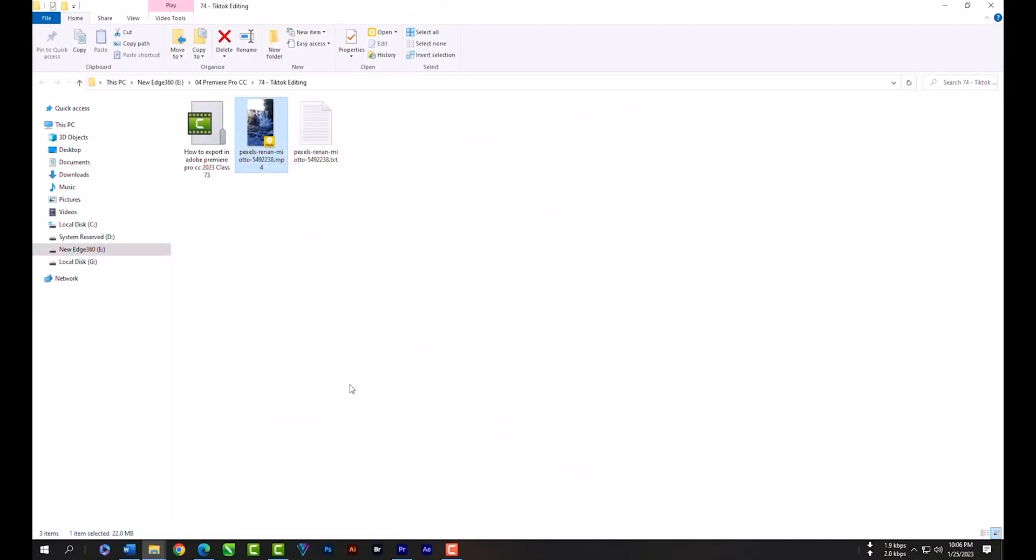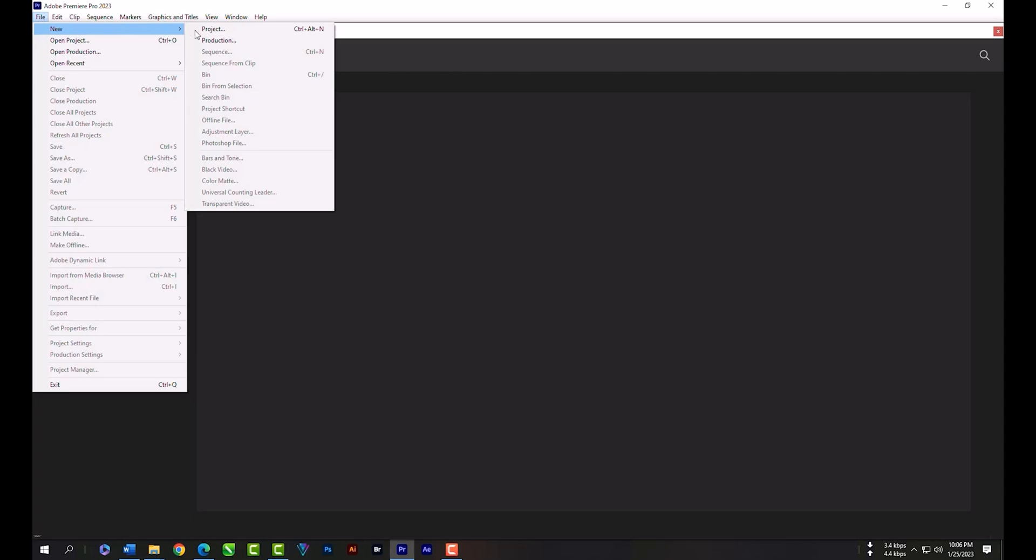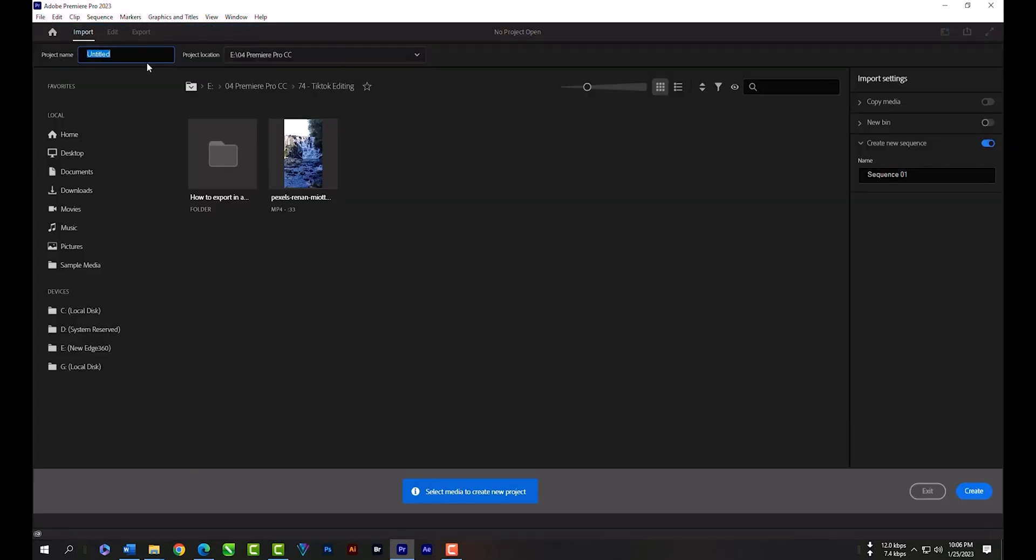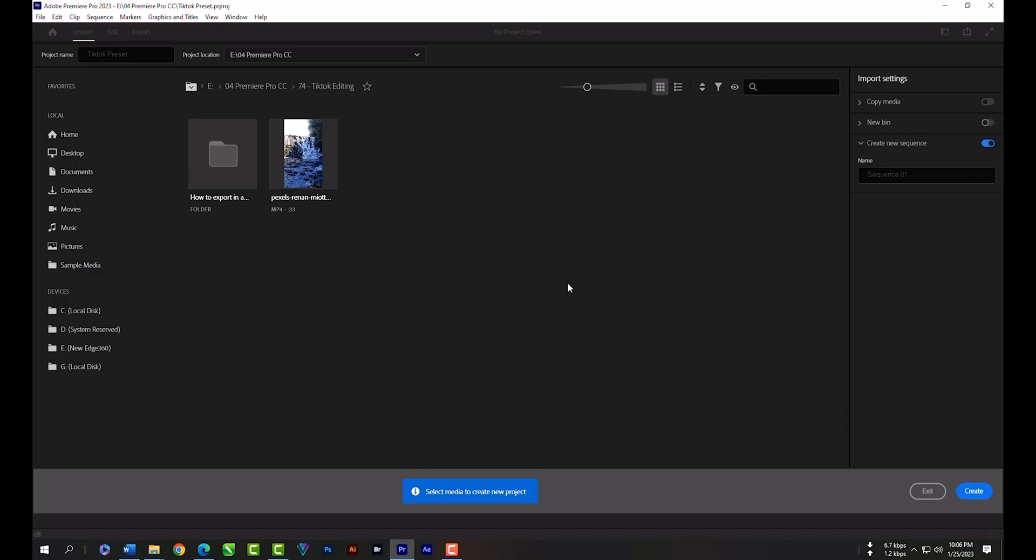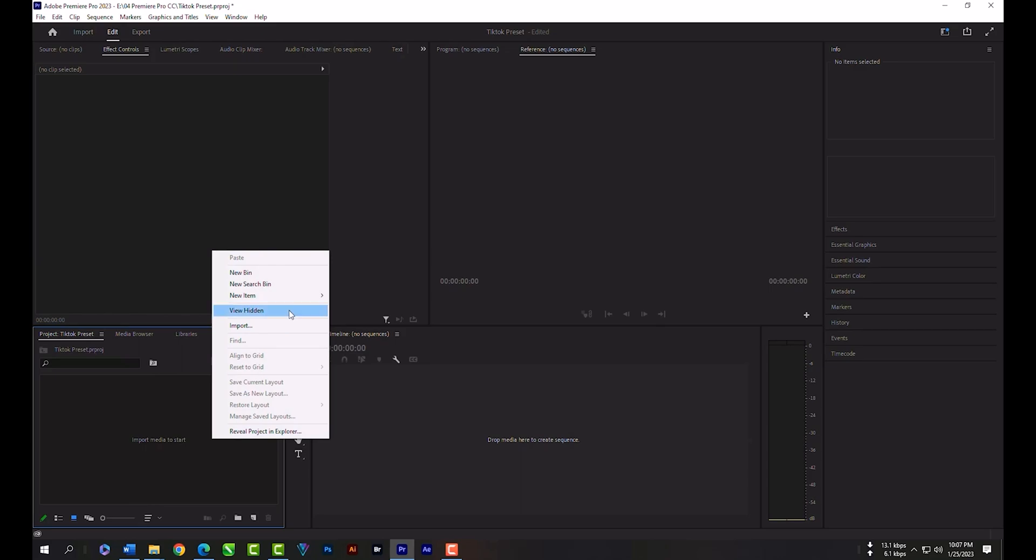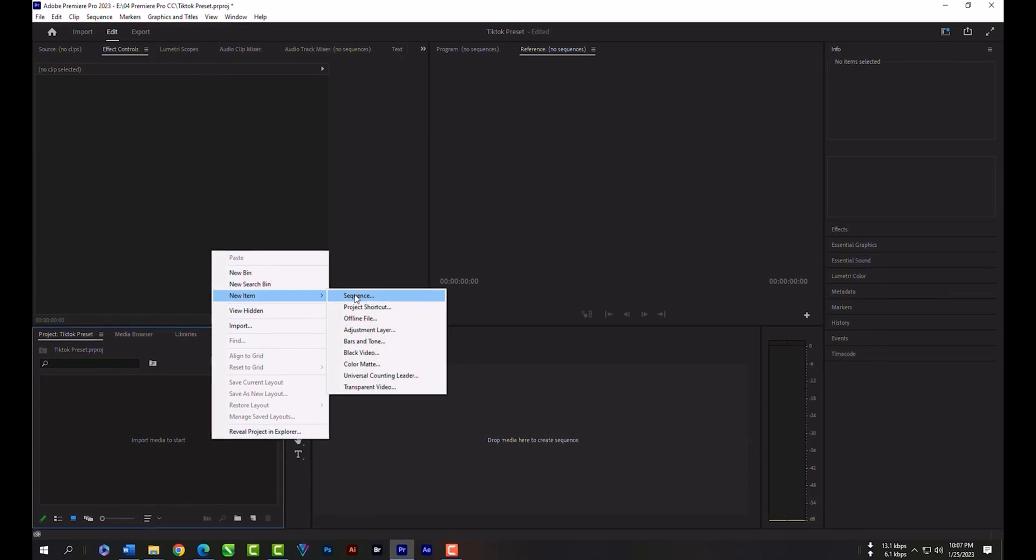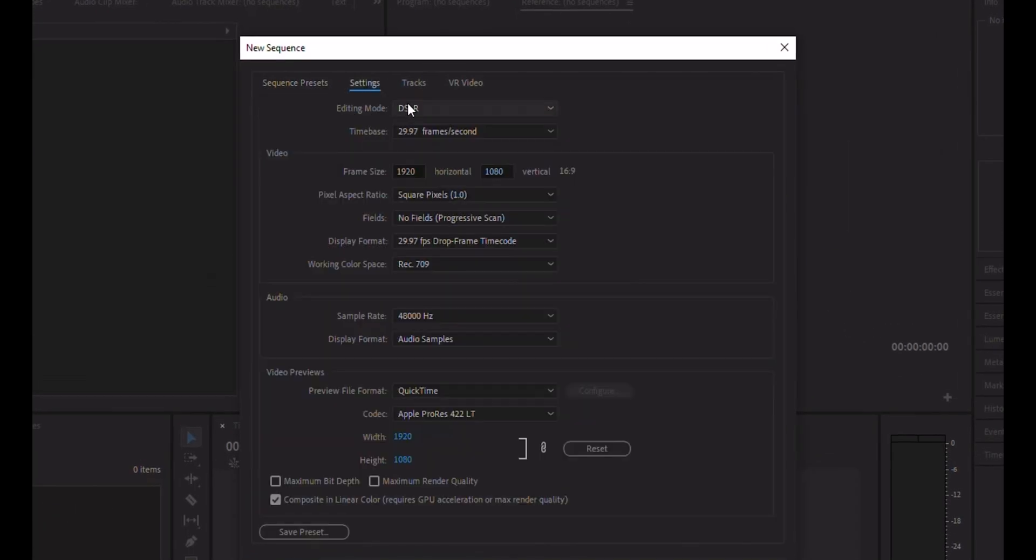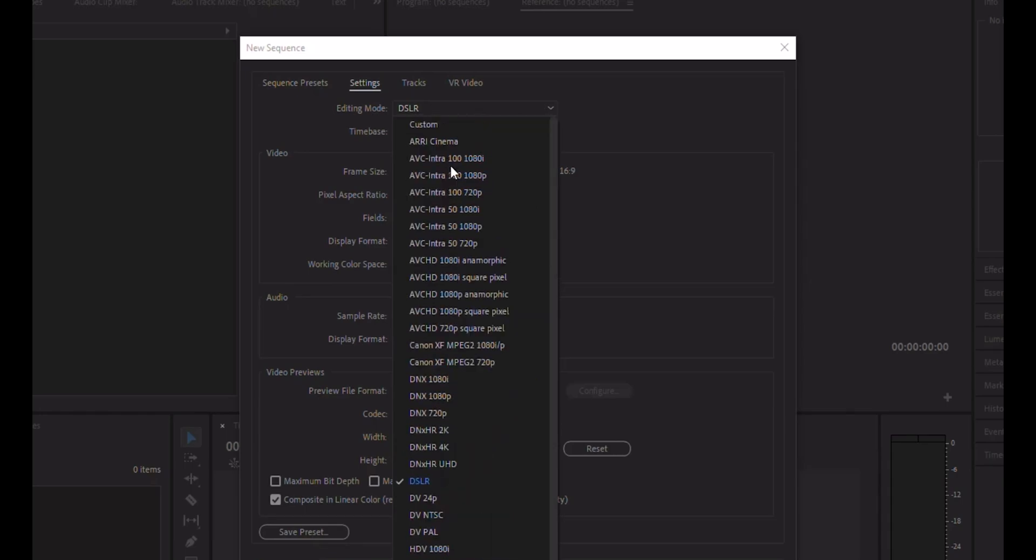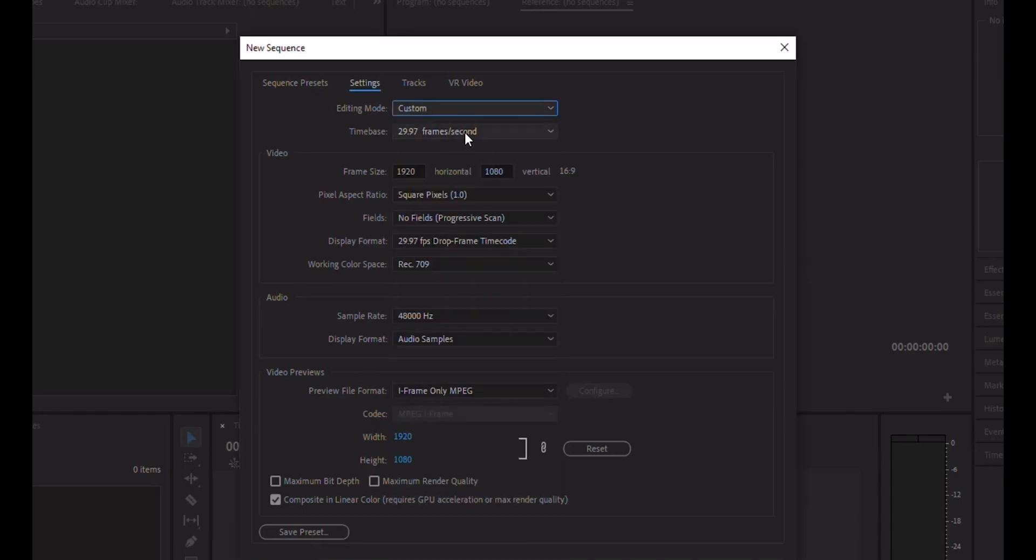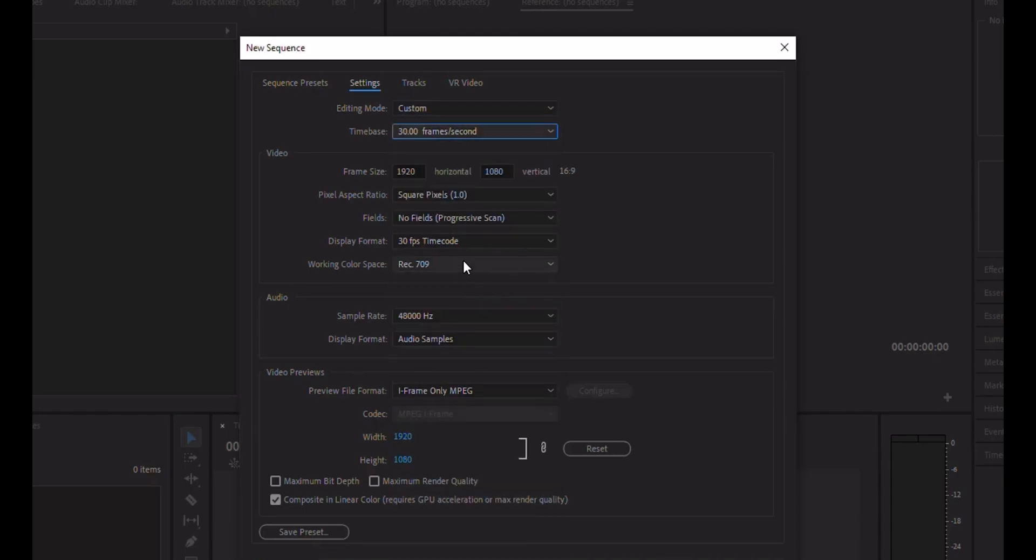So let's go back to Premiere Pro and create a new project. Right-click, New Item, Sequence. In Settings, editing mode will be Custom. Time base will be the same as the main video, 30 frames per second.